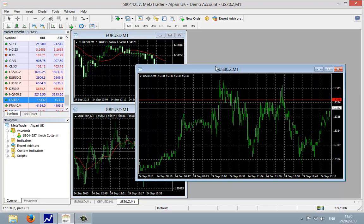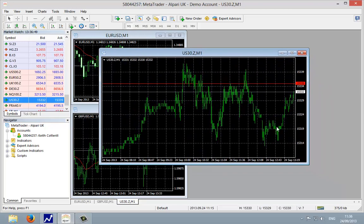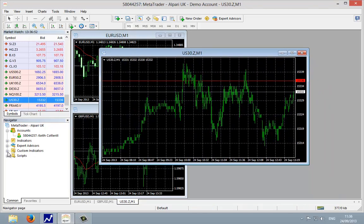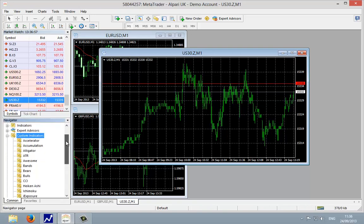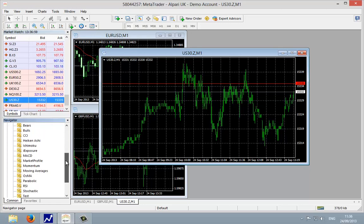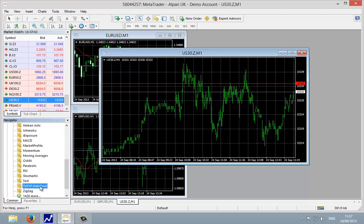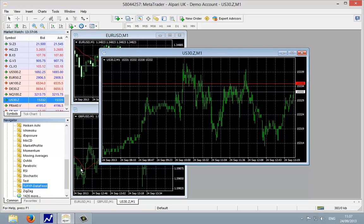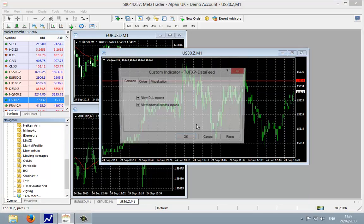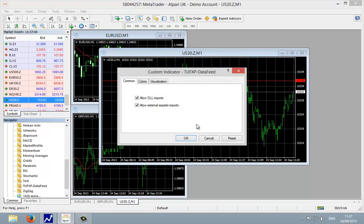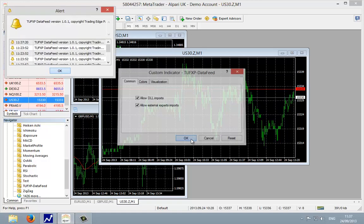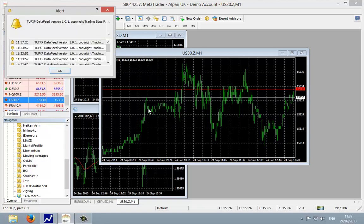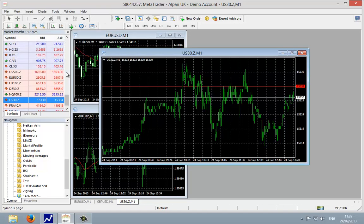We now have the one minute price chart, and the next thing we need to do is apply the custom indicator. So go to custom indicators in the navigator at the bottom and we'll scroll down till we find the TUF XP data feed custom indicator. Hold down the left mouse button, drag this onto the price chart, make sure that you have a check mark for allow DLL imports and also allow external experts imports. We're going to left click on this, we get the confirmation this has been added, then we're going to left click and say OK.